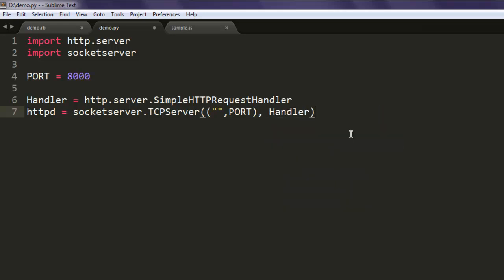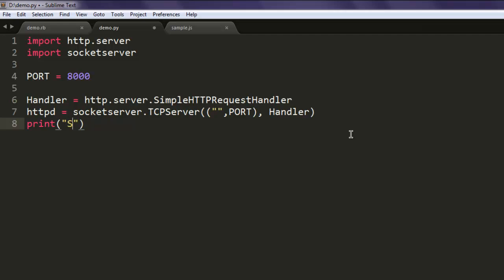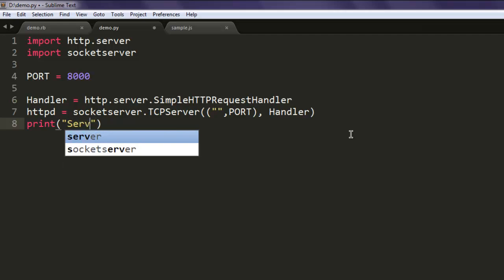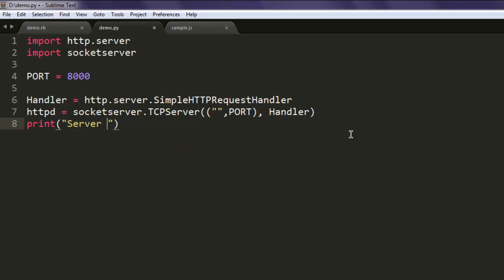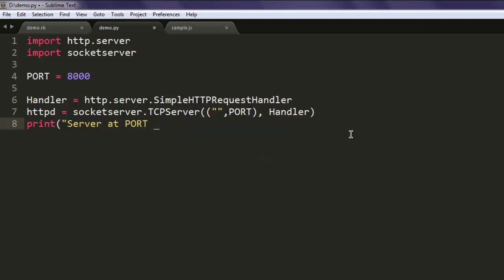The next thing to do is print out something on screen. Let's say 'server at port' and this message will be displayed on port 8000.